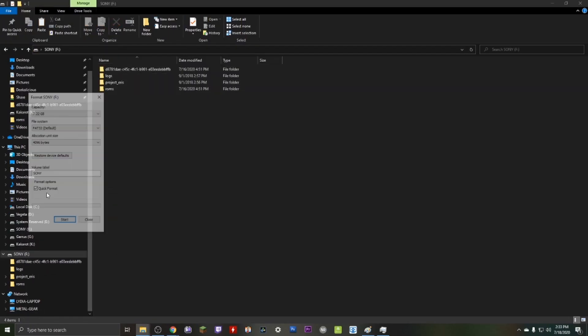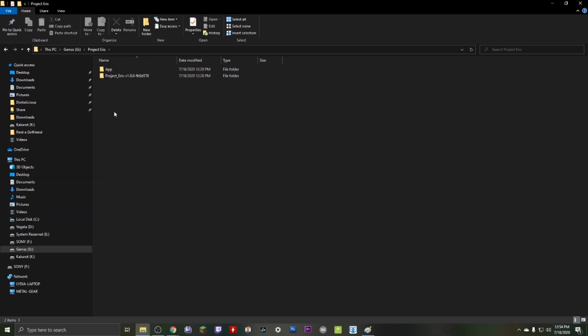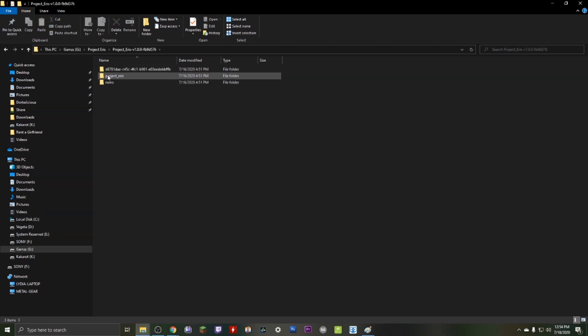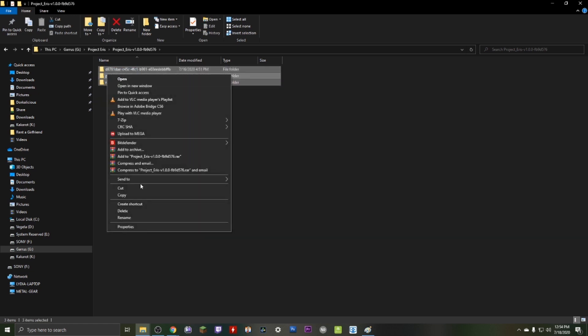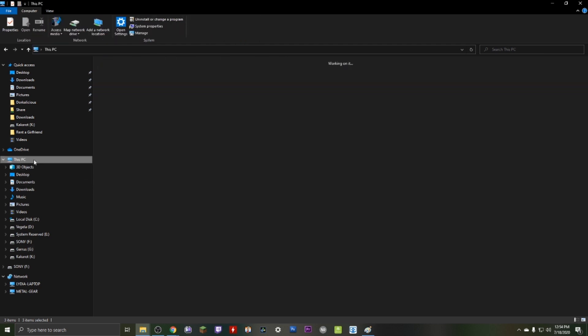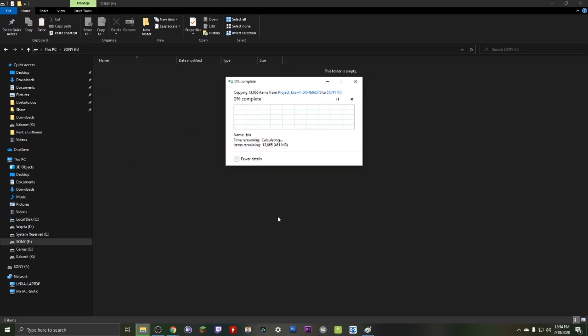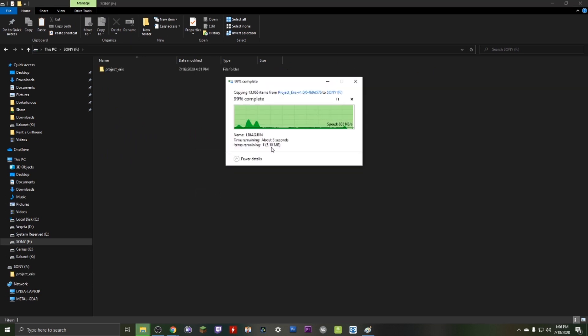The next step is we need to format our USB stick and set it to exFAT. You should also name your USB stick SONY in all capital letters. Next, we're gonna head over to wherever we extracted the files in the previous step and we're going to go into the folder Project Eris 1.0. Specifically, we're gonna grab the three folders there: there's gonna be one with a long string of letters and numbers as well as Project Eris and a folder called ROMs. Copy all three to your freshly formatted USB stick.